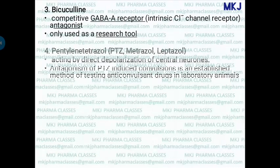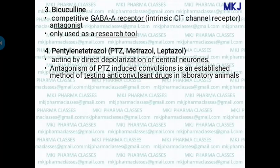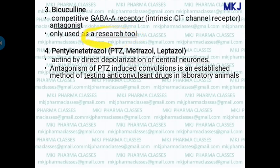The third convulsant is bicuculline. It is a competitive GABA-A receptor antagonist, similar to picrotoxin. Its only use is in research; there is no other practical use for bicuculline.